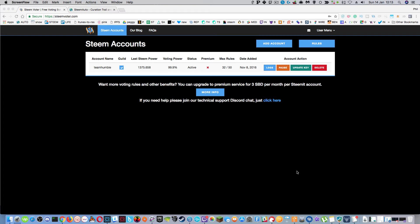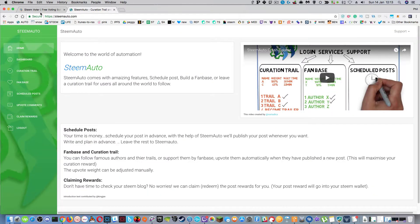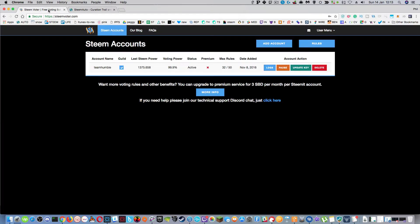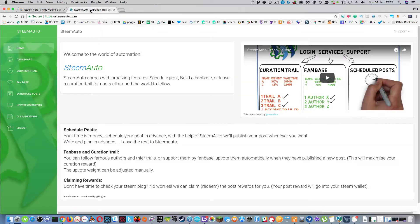Today I'm going to take a look at Steam Voter now that it's back up, and also a new one that I'm testing because Steam Voter disappeared at the beginning of last week with various website troubles called steamauto.com.